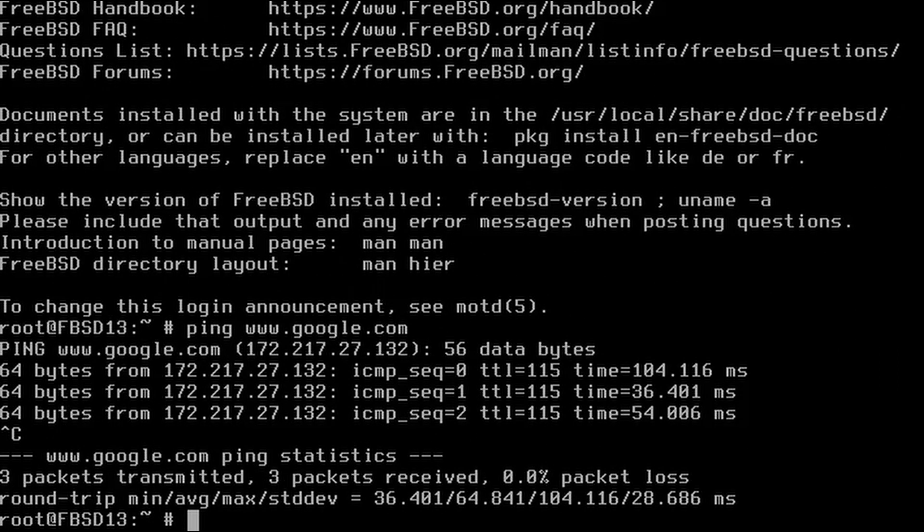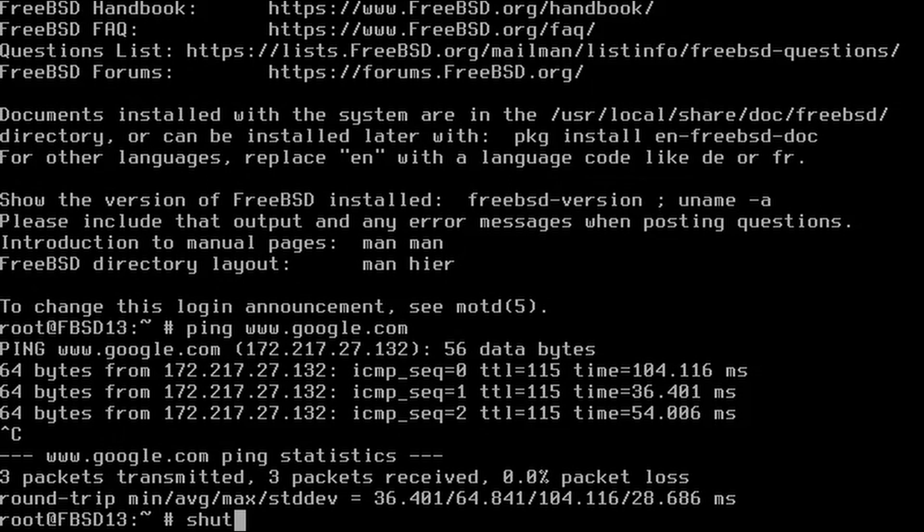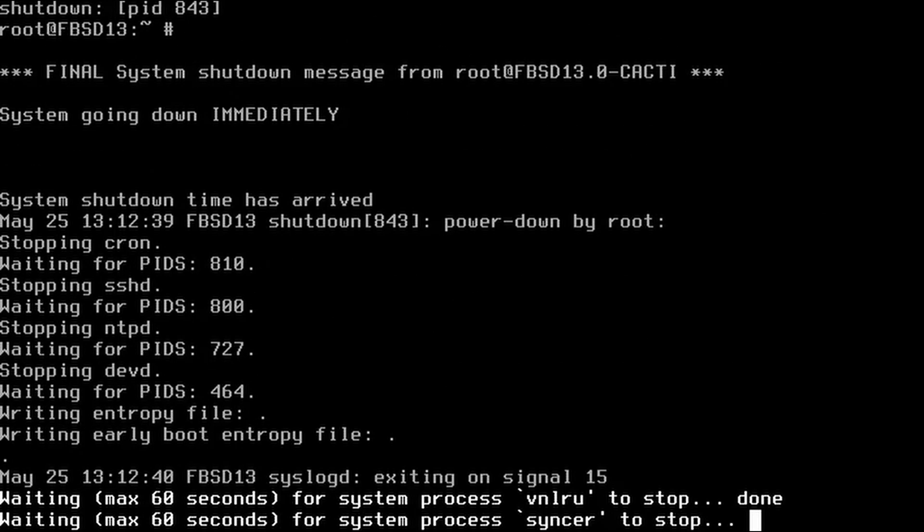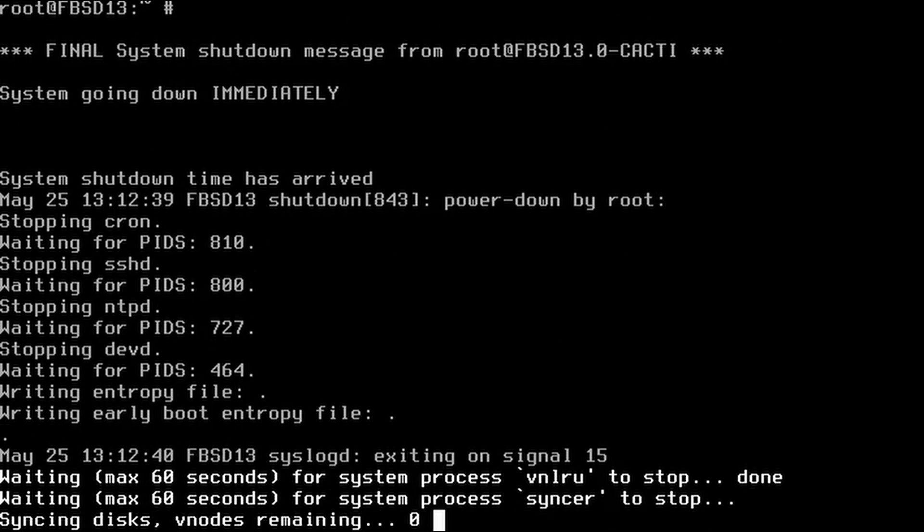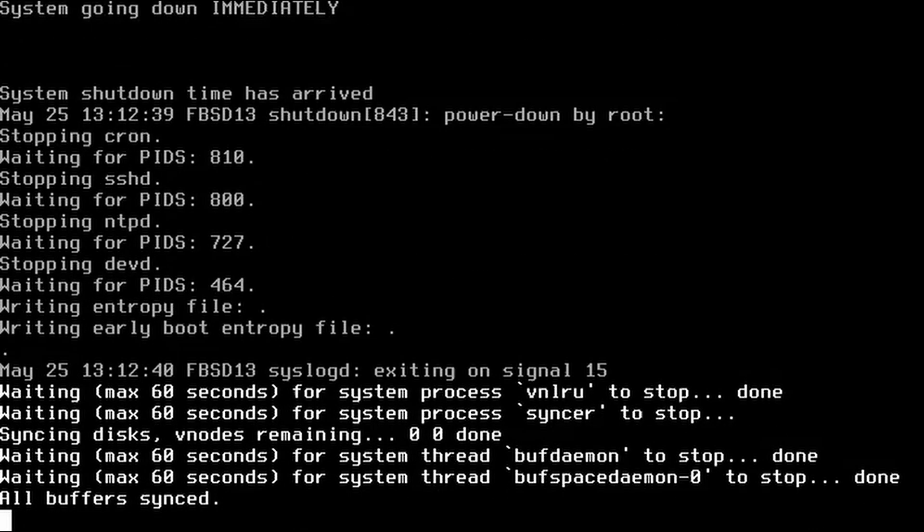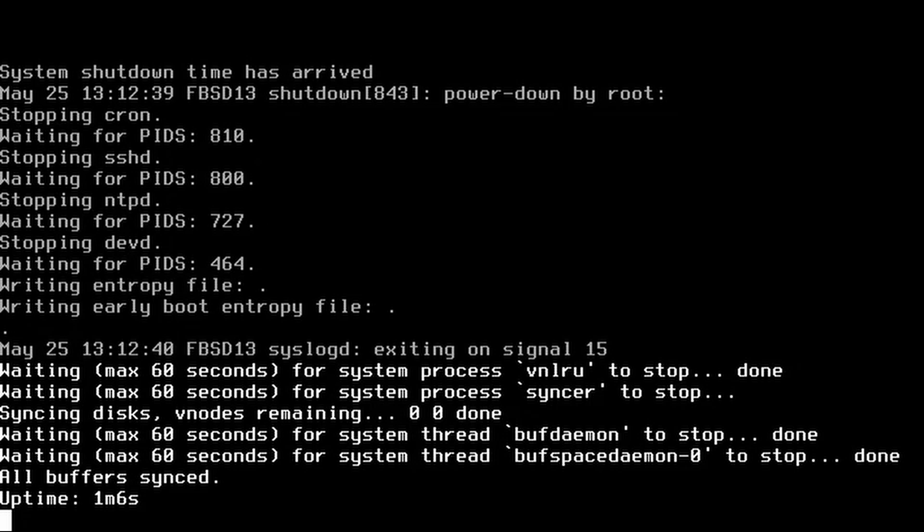We use the shutdown-p now command. And that's it. We now have FreeBSD installed in a virtual box.